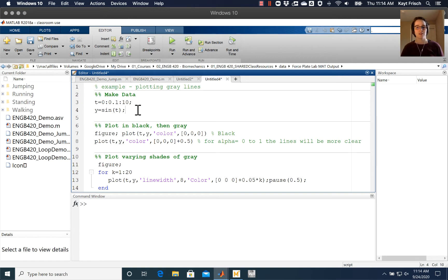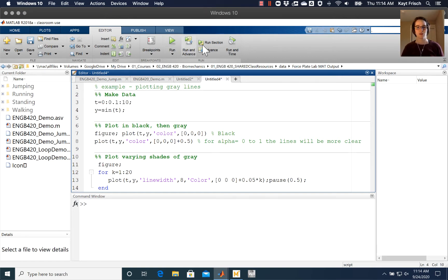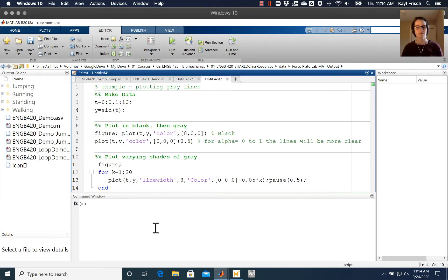So I've got this simple example here. I'm going to run this first section where I'm just going to make some data, a simple sine wave. I'm going to run the section and over in my workspace, T and Y up here.